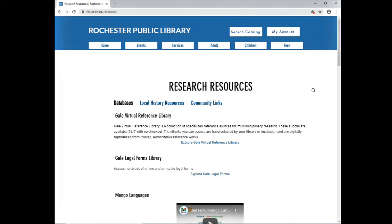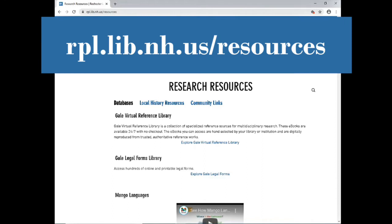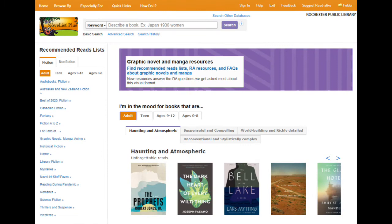Did you know the Rochester Public Library has a variety of online resources that you can access with your Rochester Public Library card? You can find all of the resources you have access to at rpl.lib.nh.us/resources. Today I'm going to tell you about Novelist.